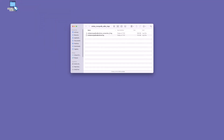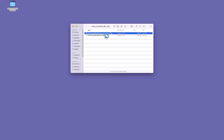The Simba MongoDB ODBC connector produces two log files. The driver log file logs general connector activity. The driver connection log file logs details of each connection made to the database, with a unique number identifying each log file.